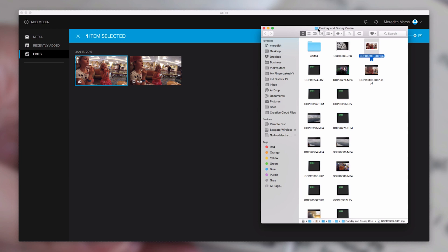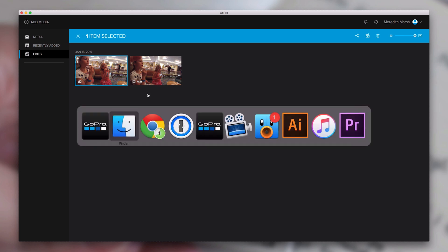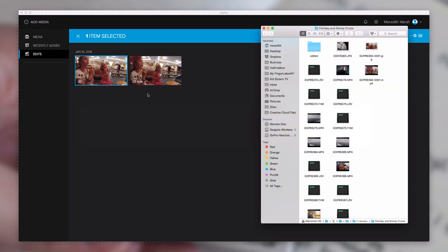If you need to use a photo or edited clip outside of the GoPro for Desktop app, right-click and hit Show in Finder. On Mac, this shows you where the file actually lives on your hard drive. The edited still photo and the video clip are saved in the same folder that the original clips came from. So if you need to use anything from your Edits window outside the app or GoPro Studio, just look in the original source folder.